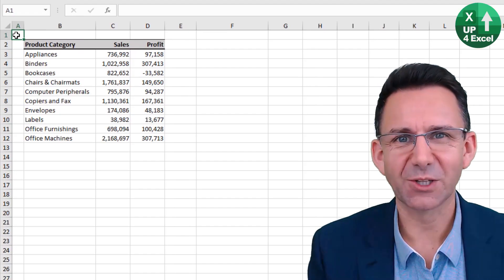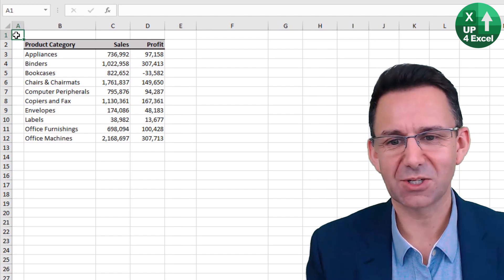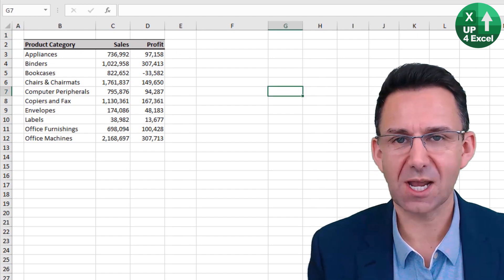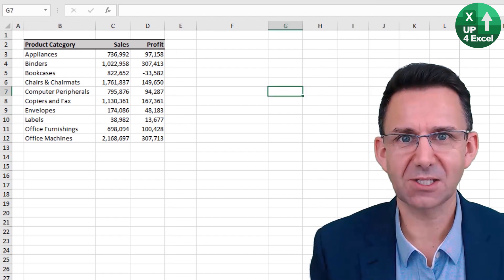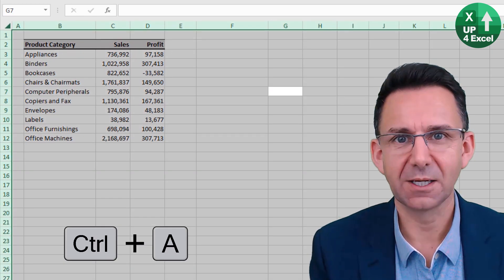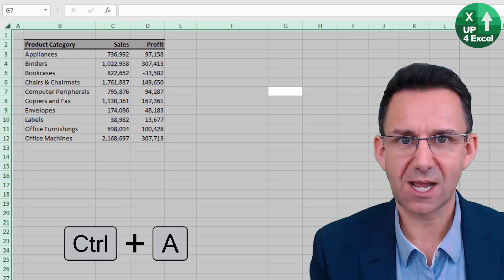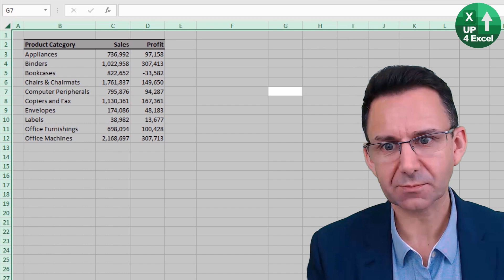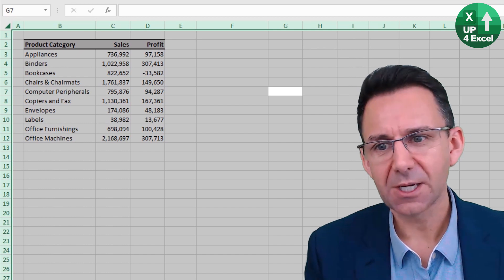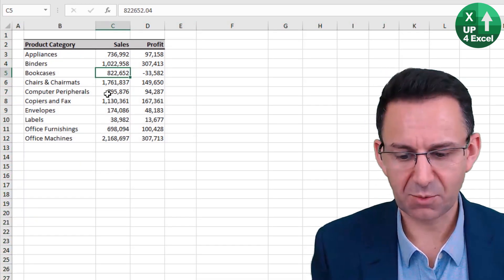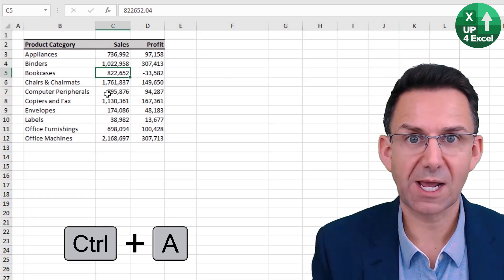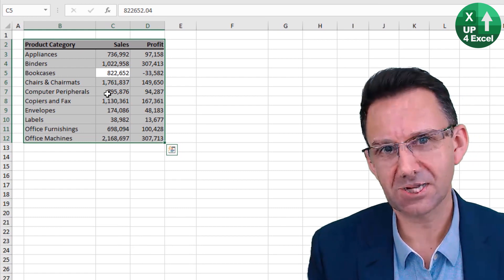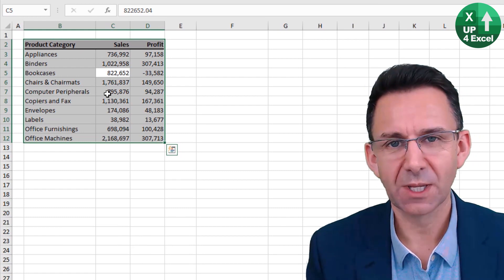Fundamentals first. If you click anywhere in the sheet outside of data and hit Ctrl+A, you will select the entire sheet. Now if you are in a data table and you press Ctrl+A, you will just select that data, which in itself is useful.